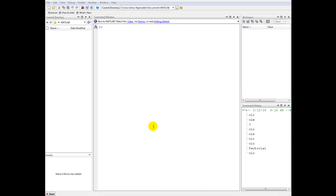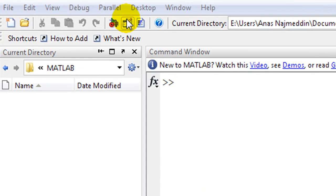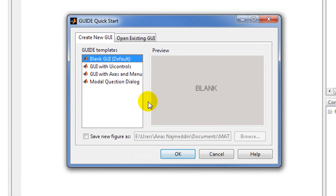In this video tutorial I'll show you how to create GUIs using MATLAB. First of all we need to call a program called GUIDE, then we select as a GUIDE template blank GUI.